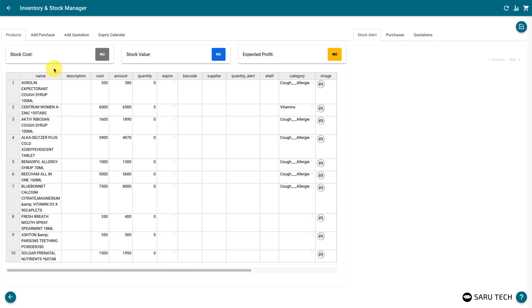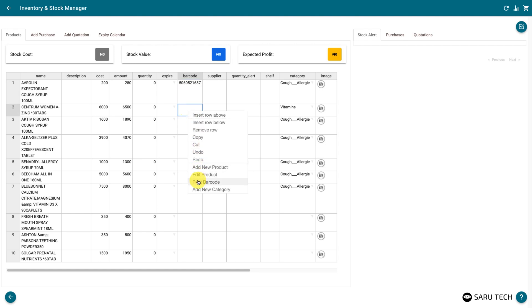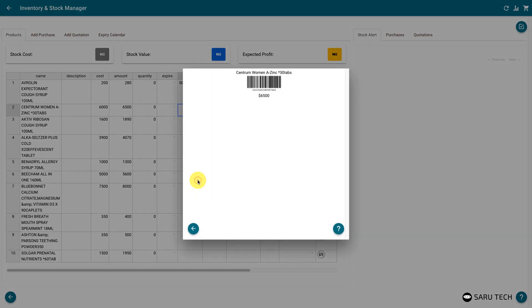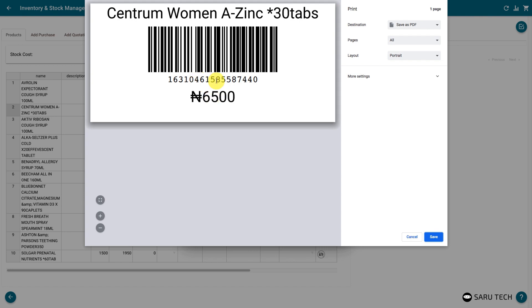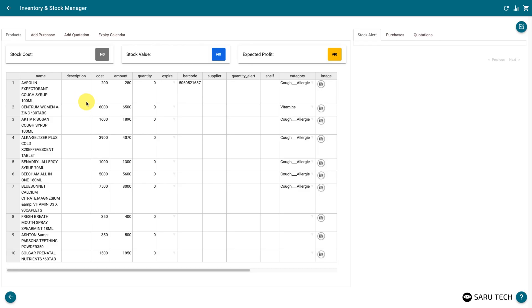Inventory activities are easier to perform with a barcode scanner. If a product has a barcode, enter the barcode in the barcode field. If the product does not have a barcode already, you can generate one by right-clicking on the product and selecting the print barcode option. The system will generate a barcode with the product ID. Connect your barcode label printer to print the label.